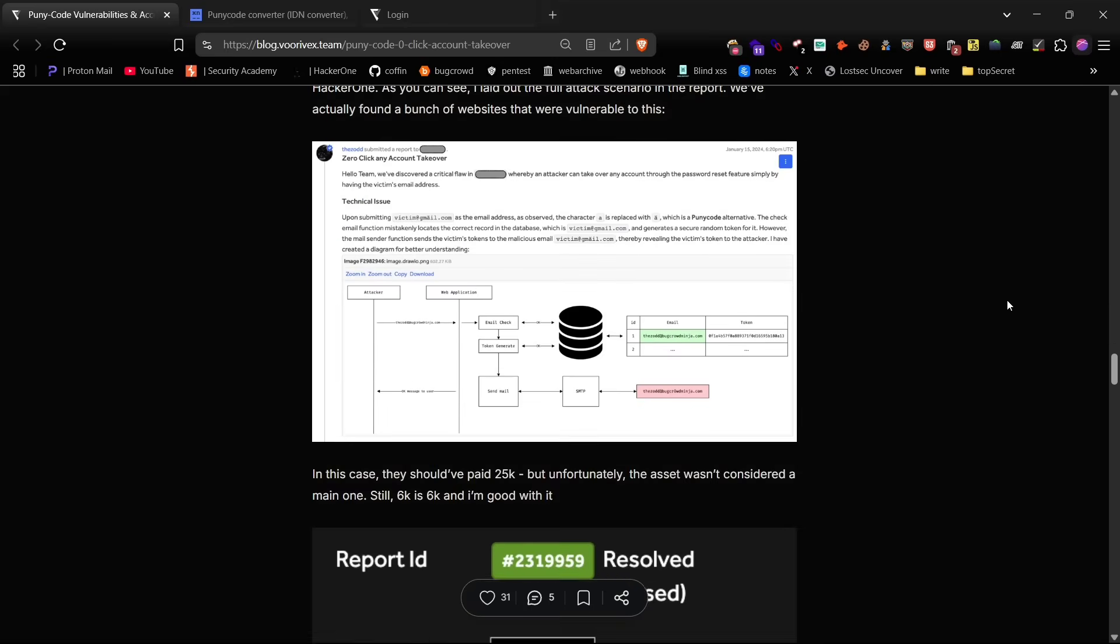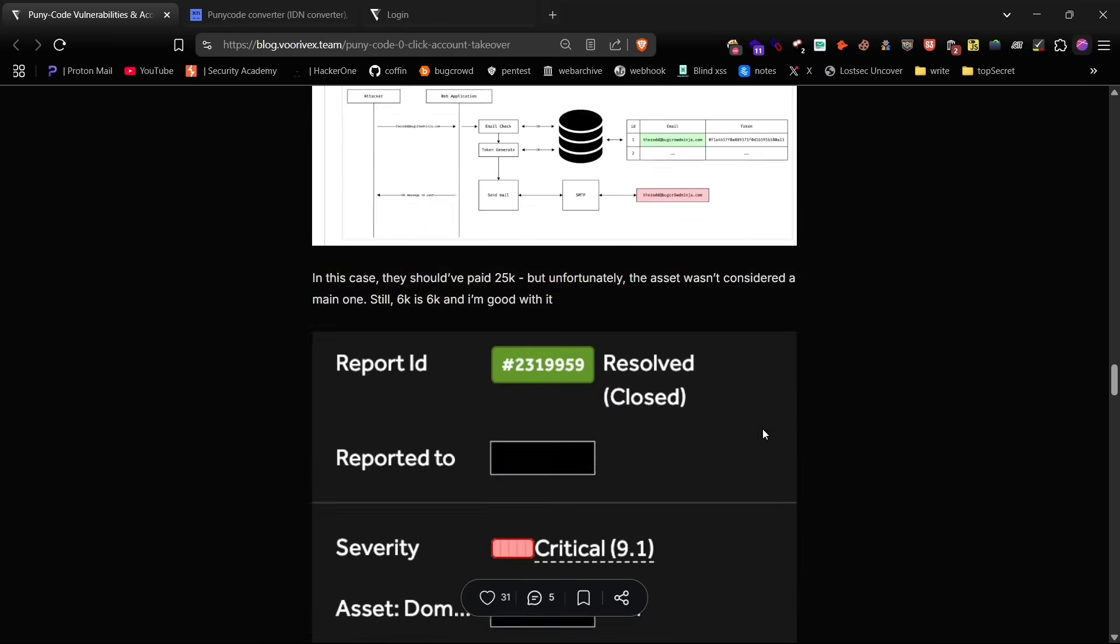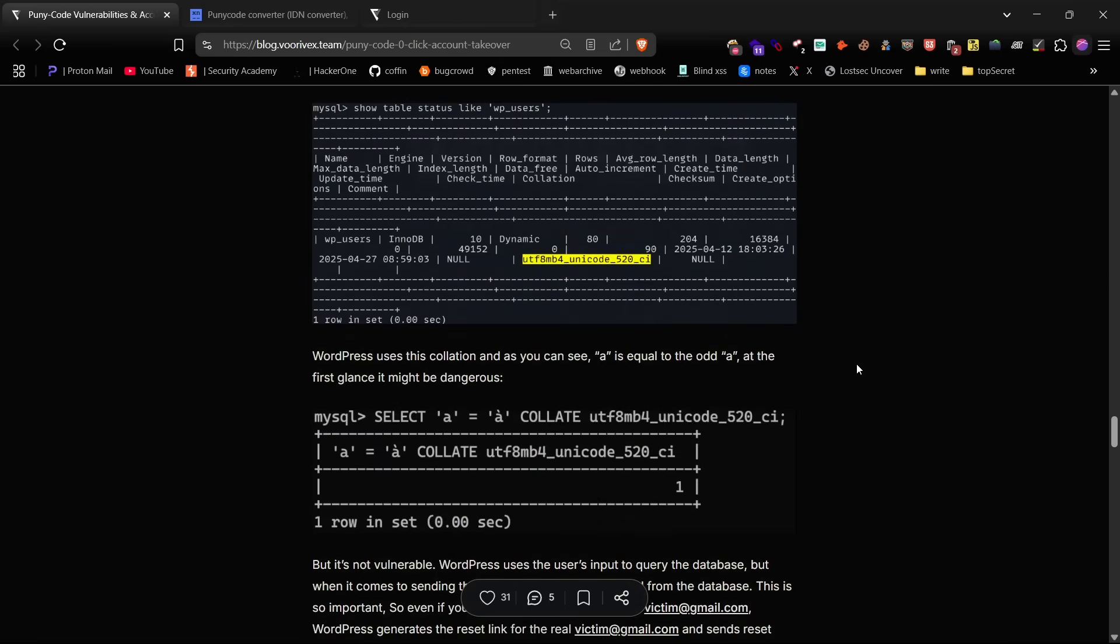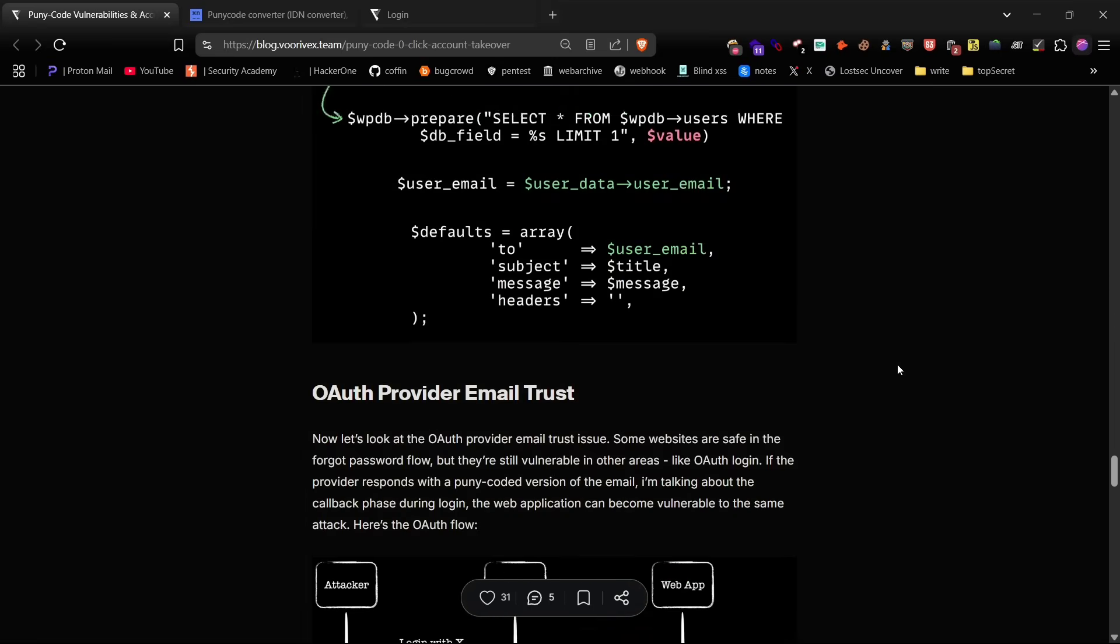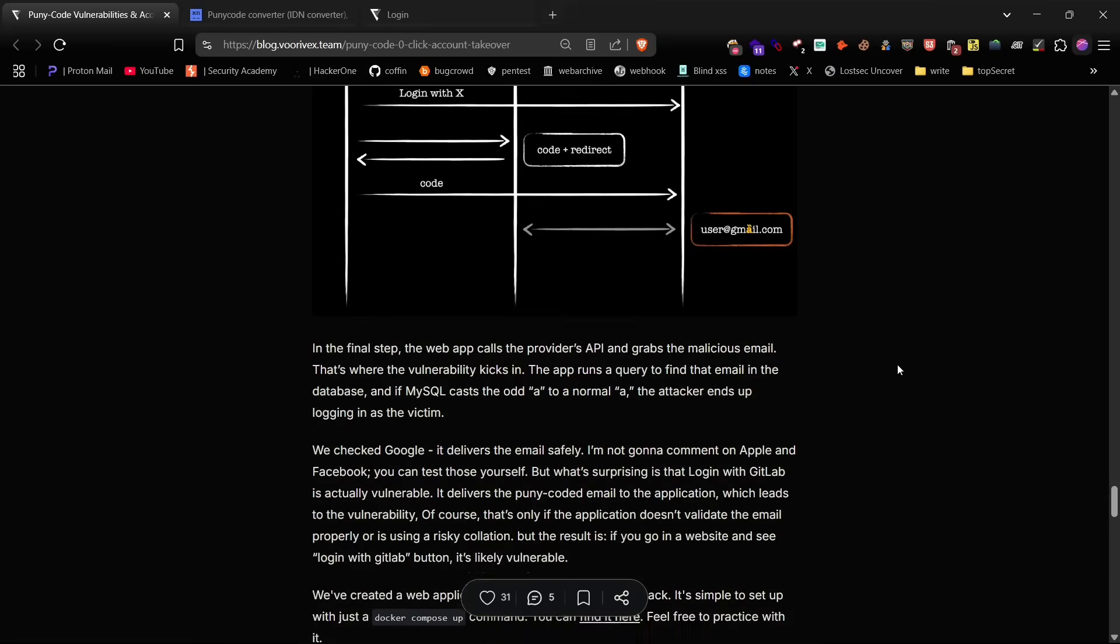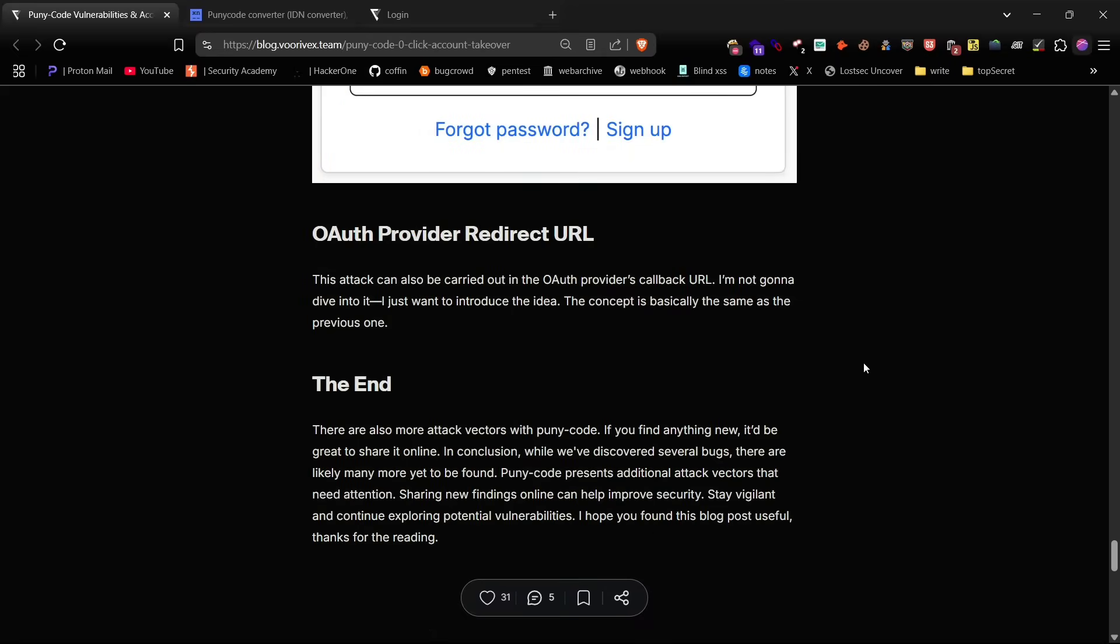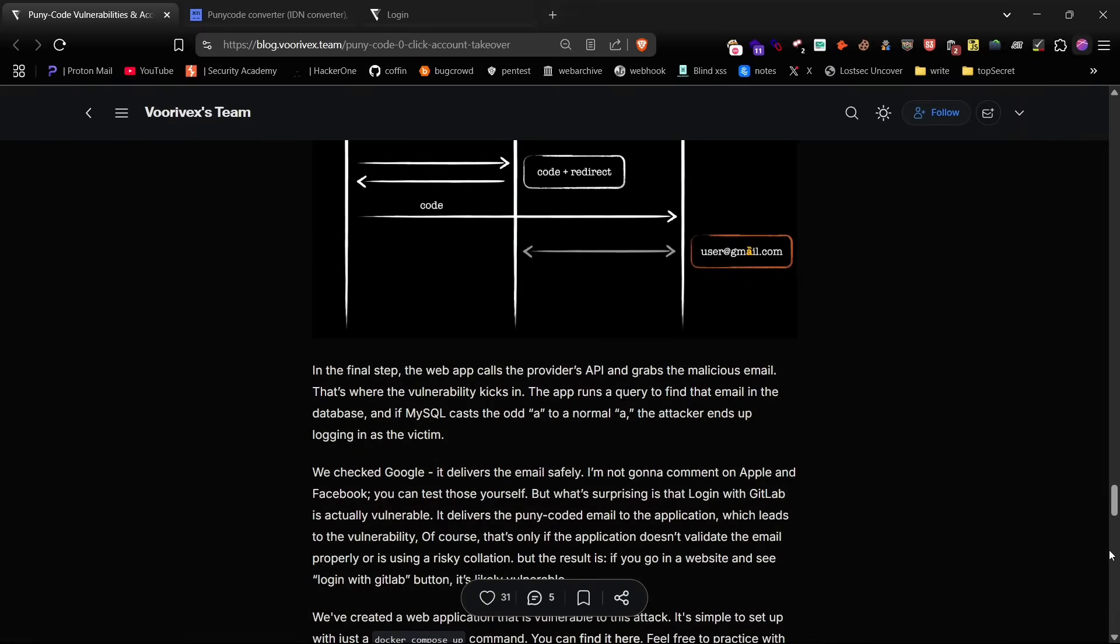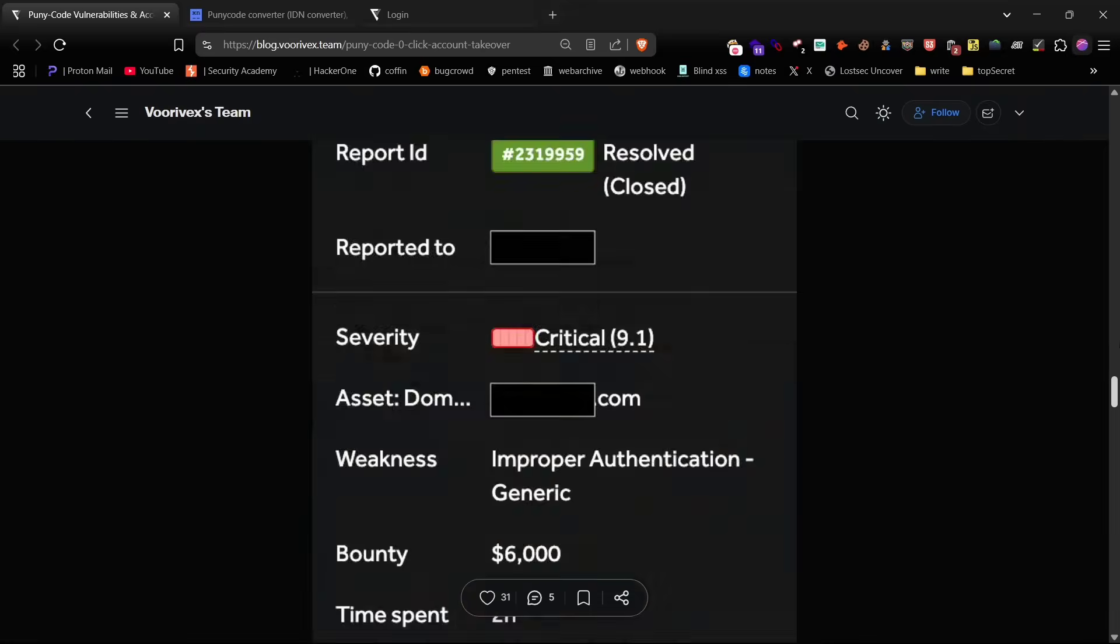Now the reason I'm making this video is that while their article and video cover the core concept really well, there's one important part that's missing, and that's how to actually create a puny code email and test it properly on bug bounty programs.